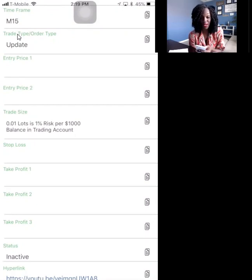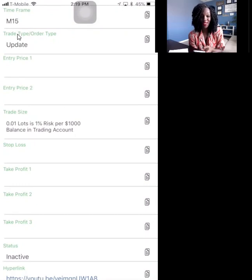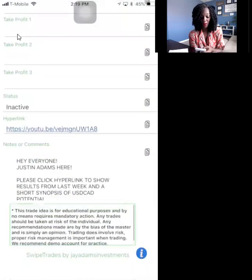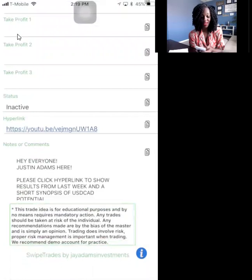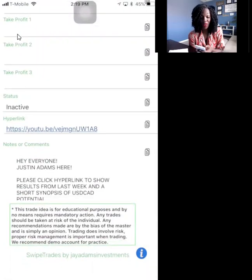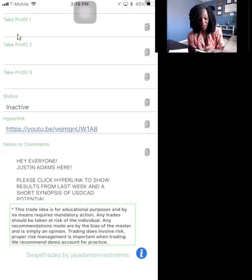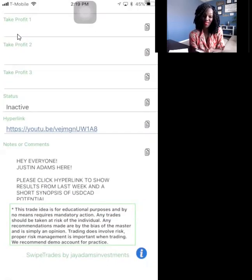The yield will say 'update,' which means they just have important news for you. It is not a new trade notification and it's not anything for you to enter into MetaTrader. What you're going to do every time you get a trade update is scroll to the very bottom. You'll see that it has a hyperlink — a YouTube video where they're sending out important information.